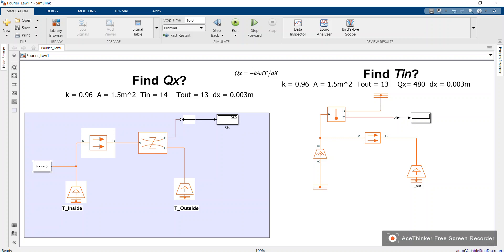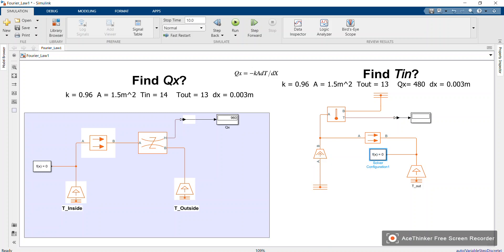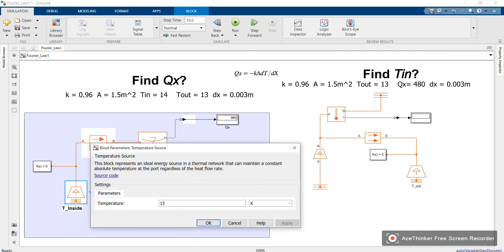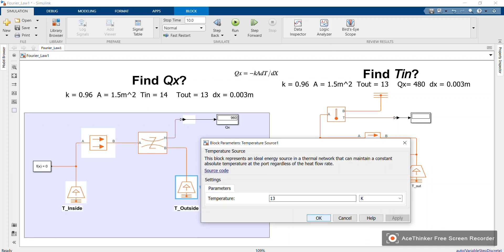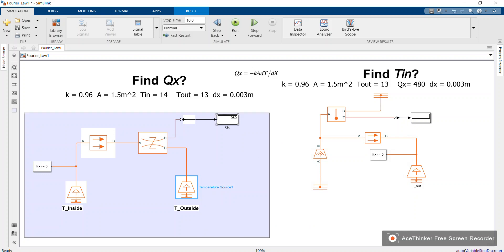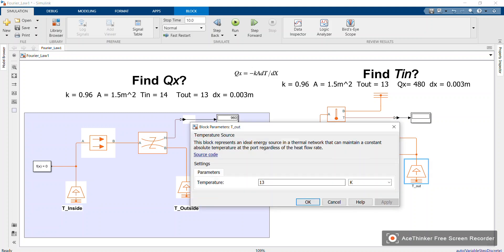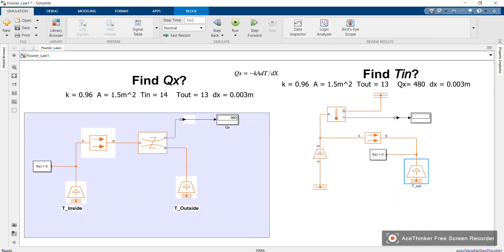You also need a solver block — you can search for 'solver'. Never forget this; it is the brain used to solve our problem. Now we are finding T_in. Let me set T_in to 14 in the other model: T_out is 13, and you should get 480 W from the previous video. Let's run it.